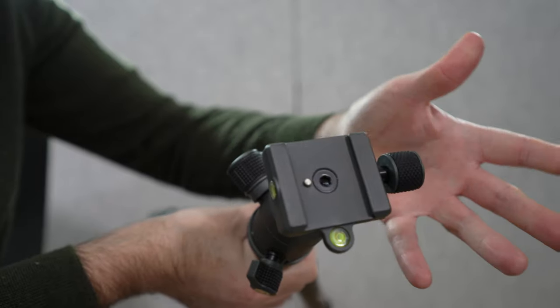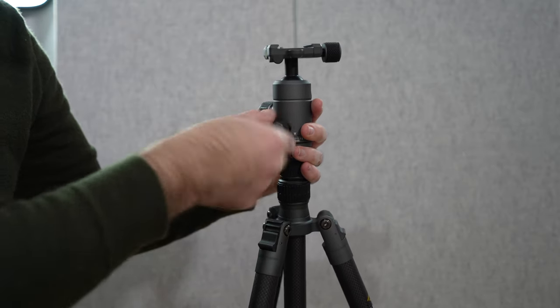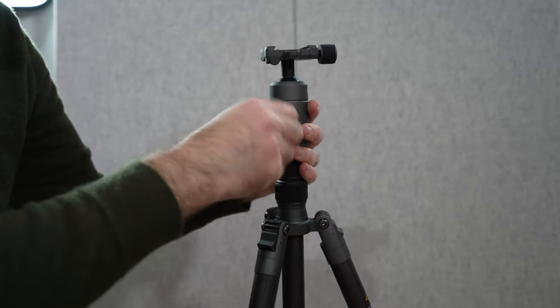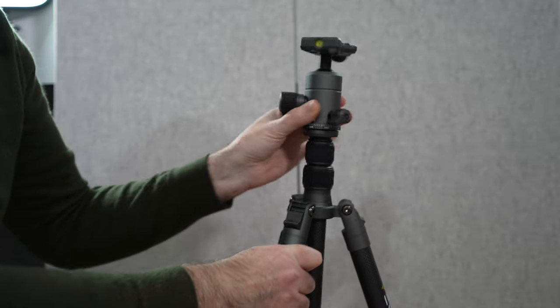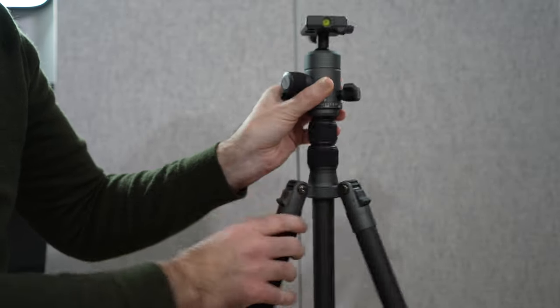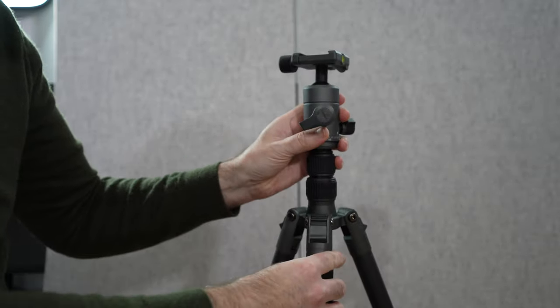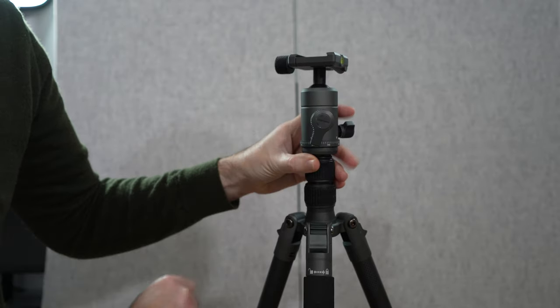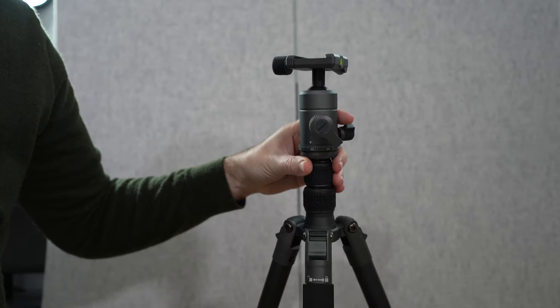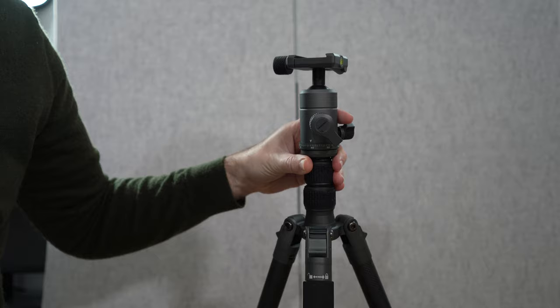So I'll show you this one again. This one here loosens off to adjust the friction on the rotation. This one here loosens off to adjust the friction on the actual ball head.